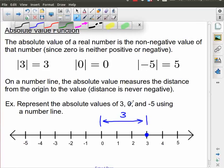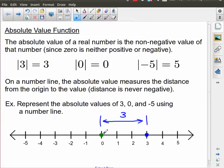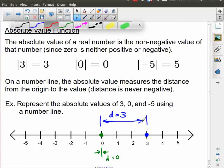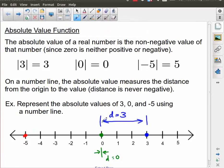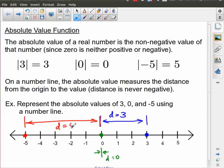The second example is 0. The distance from 0 to 0 is essentially the width of a line, so the distance is equal to 0. And then, finally, for negative 5 — if I put negative 5 on the number line and measure the distance from the origin to there, even though this is the number negative 5, the distance from 0 to there is equal to 5.